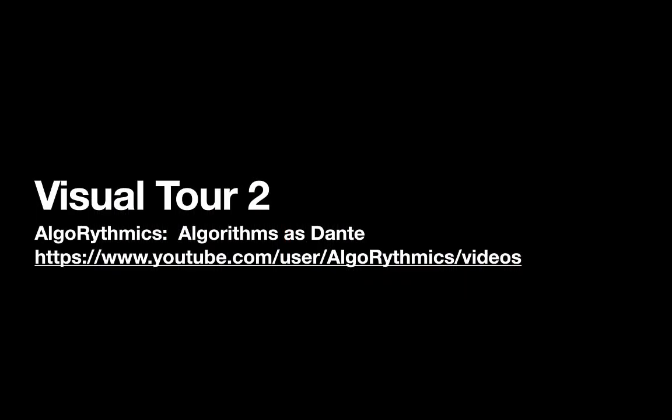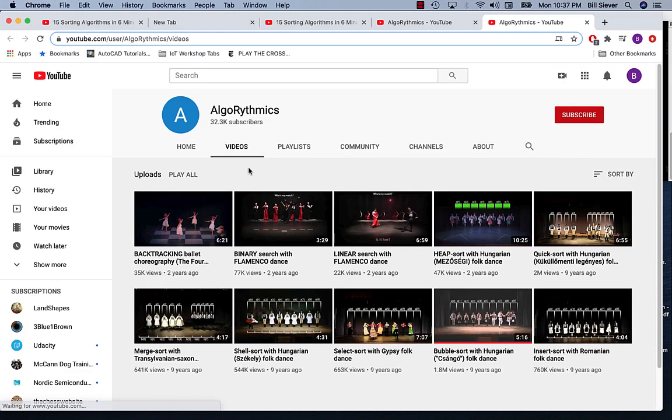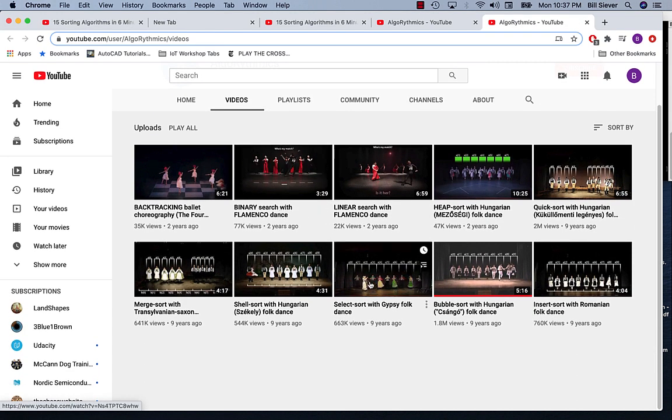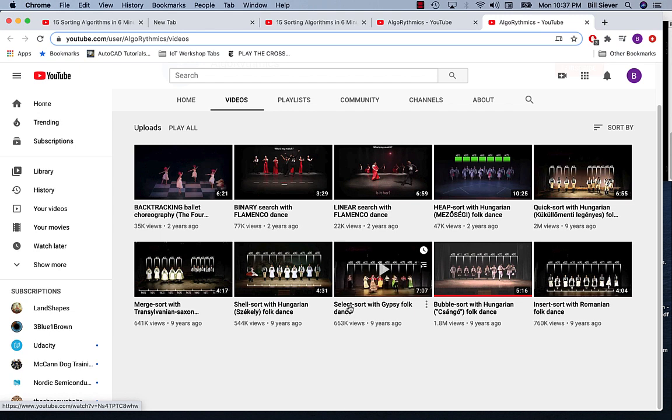Here is our second visual tour. A lot of different sorts can be represented in dance form. Here is a set of videos that represent various sorts as dances. We'll again look at selection sort, kind of our classic starting sorting algorithm.